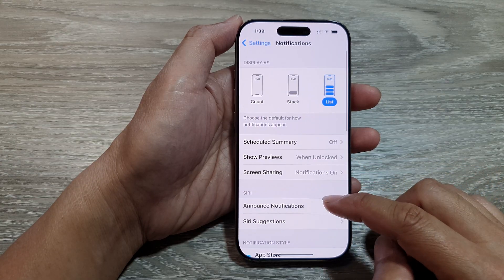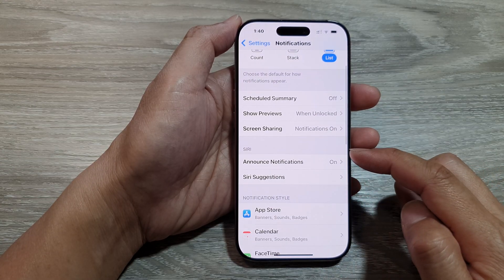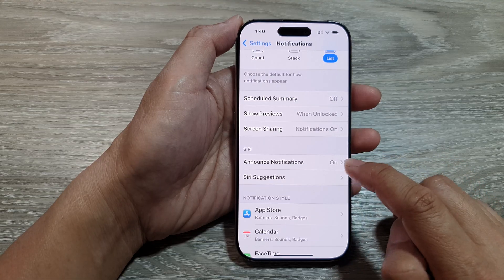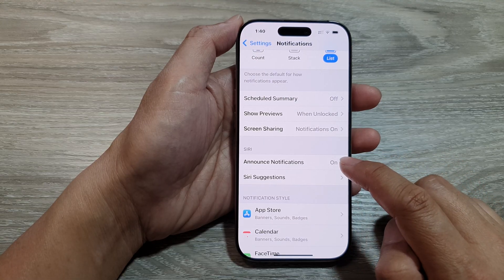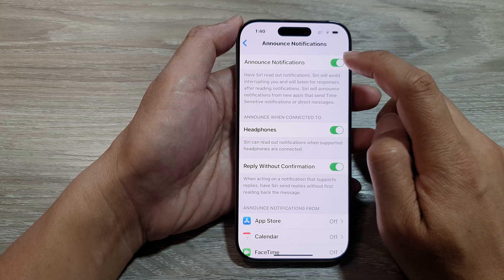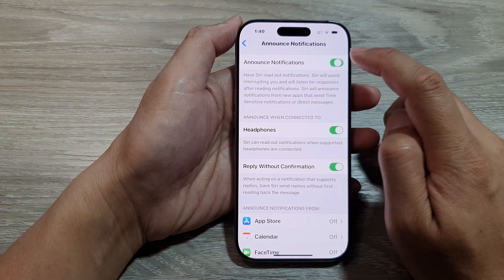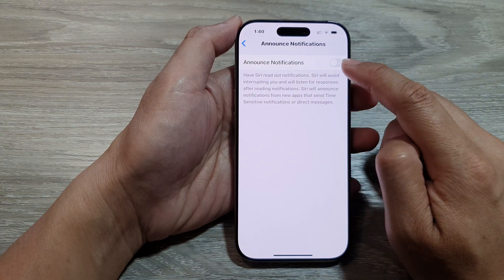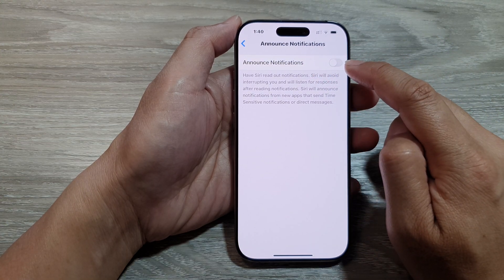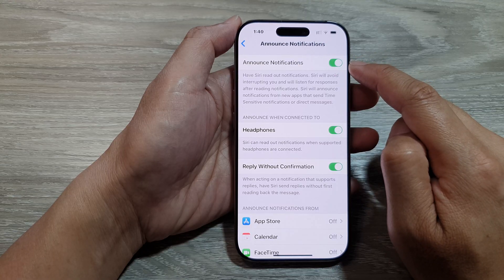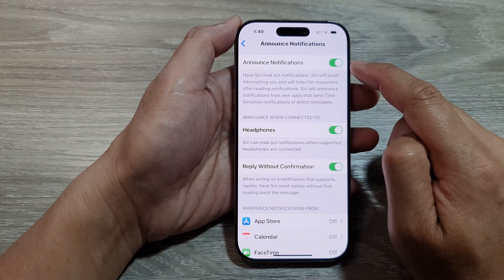Go to the Siri section and then tap on Announce Notifications. From here, tap on the toggle button to switch it off, or tap it to turn it on.